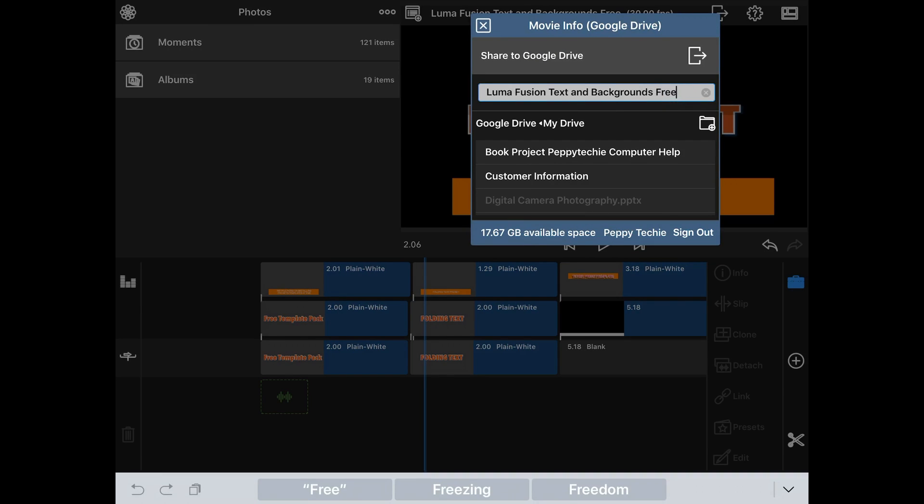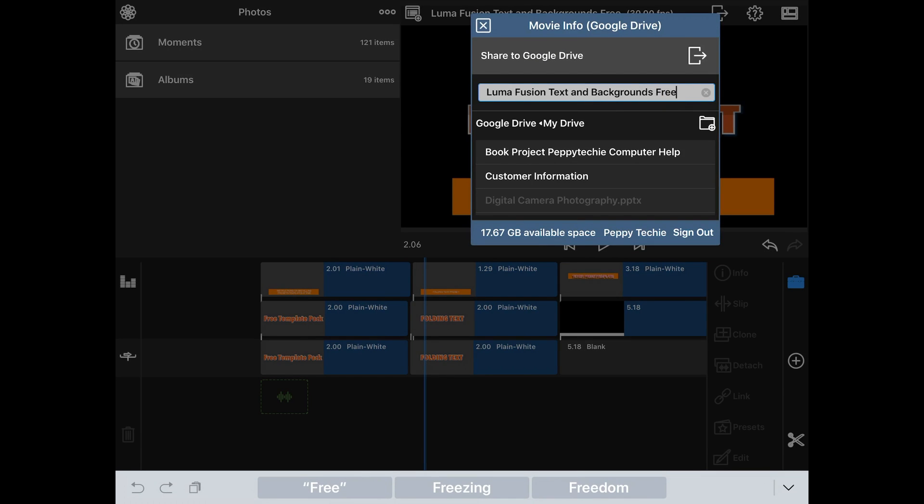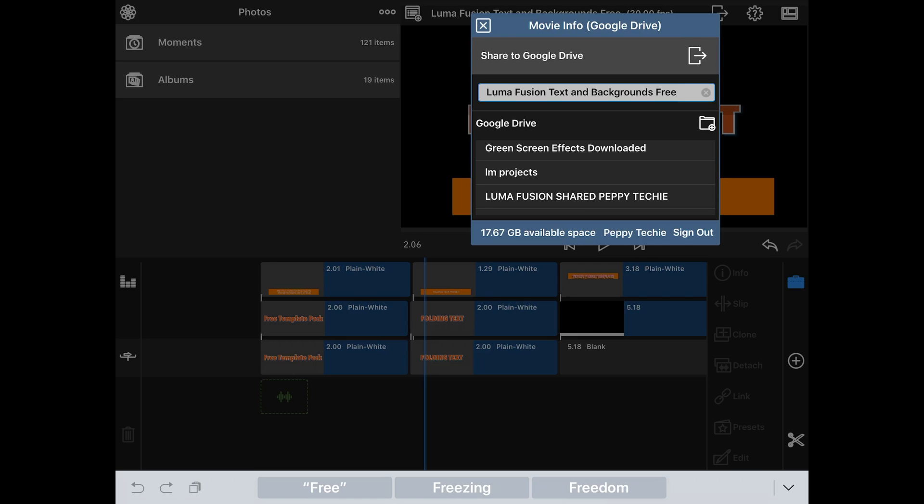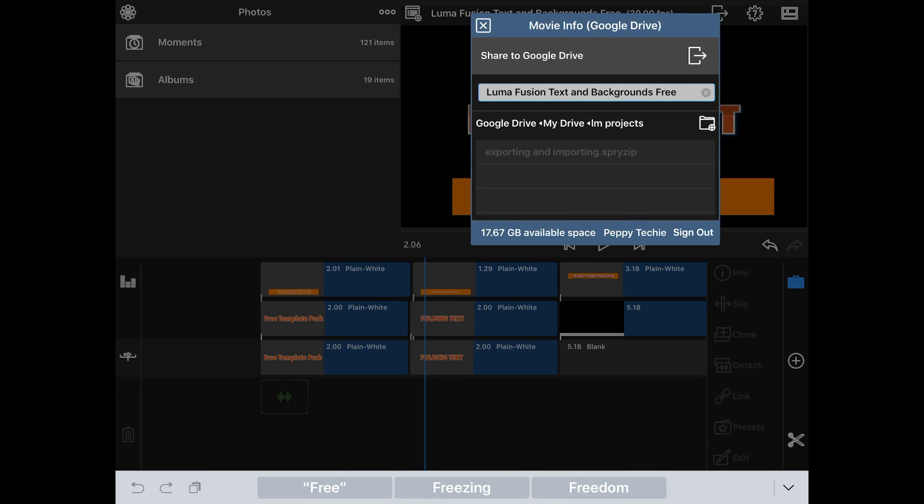And I'm going to save this as LumaFusion text and backgrounds free. And I have a breadcrumb of where on my Google Drive I want to save it. So it's going to go to my Google Drive, here's all of my folders. I have a folder called LM projects, and there's my folder in the breadcrumb.